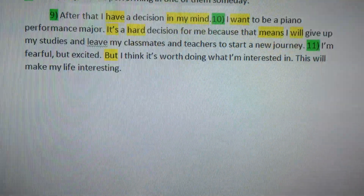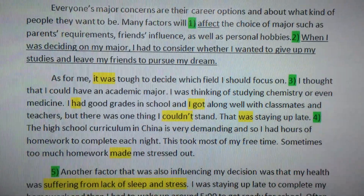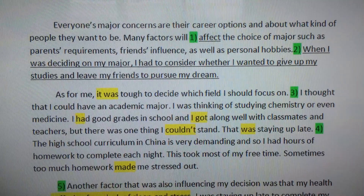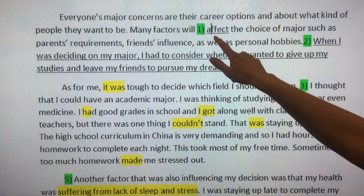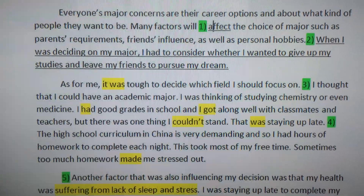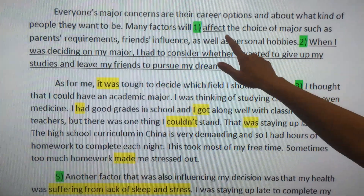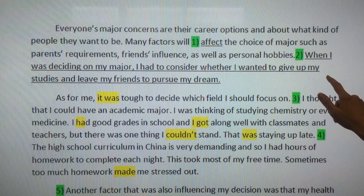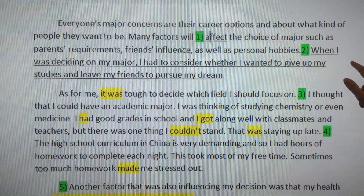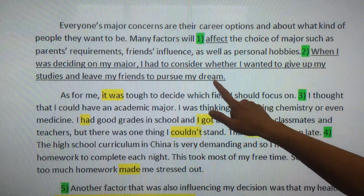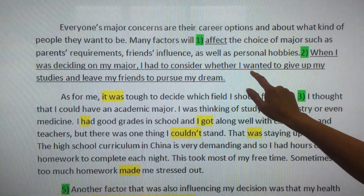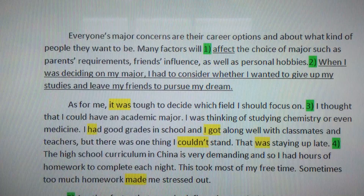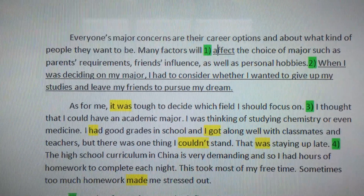I'm going to show you why I highlighted one and two. For number one, the word should be 'affect' as a verb — something that is affecting your life. When you see 'effect' with an E, it's a noun; it's a thing that occurred. So we're changing this to 'affect.' And extremely important — if you've seen the first two videos — this student is forgetting her thesis. She needs a thesis statement: 'When I was deciding on my major, I had to consider whether I wanted to give up my studies and leave my friends to pursue my dream.' Now I know she's going to talk about her thought process as she decided on her major.